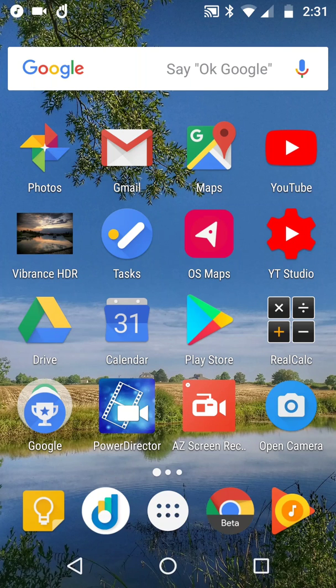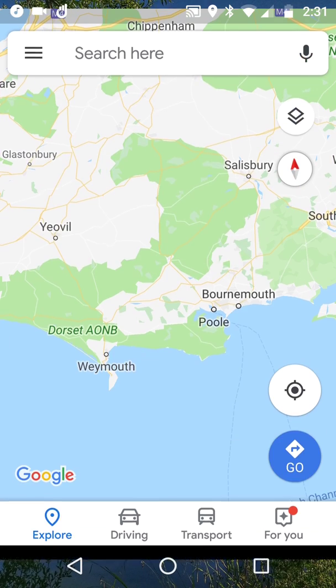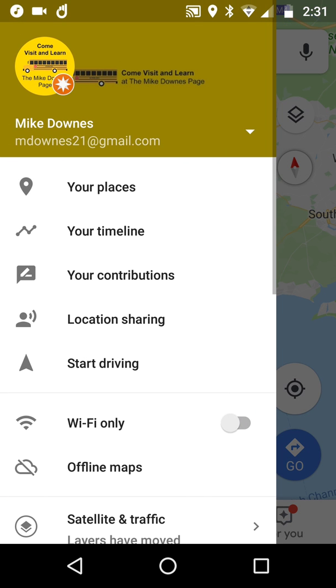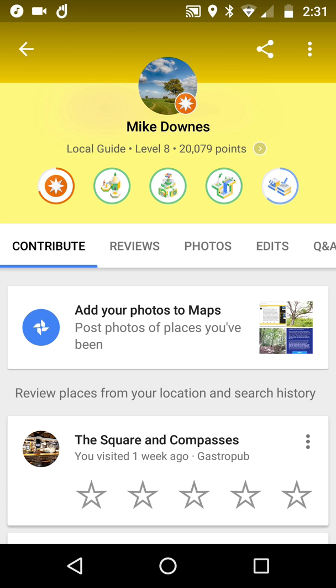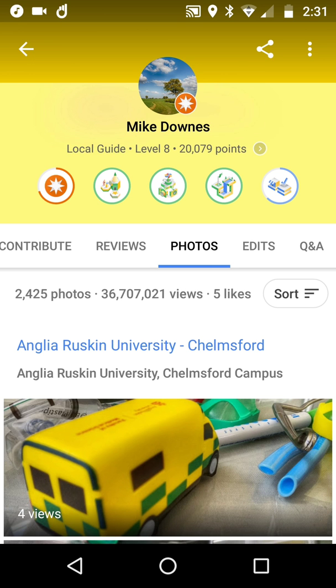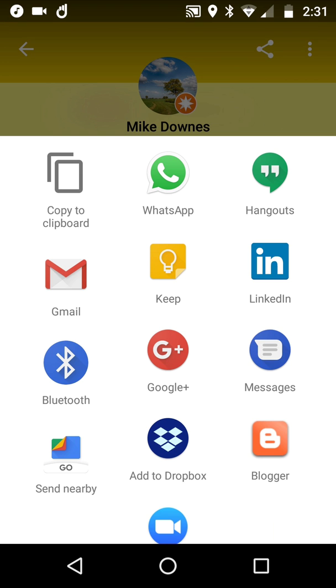If you're a Local Guide for Google Maps, there are a couple of hidden buttons you may or may not know about. The first one: open up Google Maps and go to your contributions, then flick over to the photos tab to get off the review part. You'll notice there is a share button at the top, so if you wanted to share your contributions, it's a very easy thing.